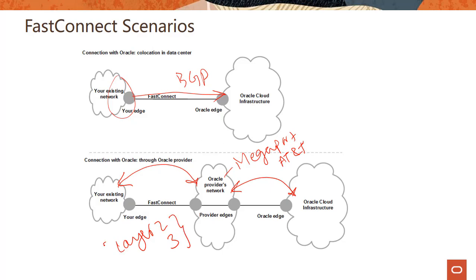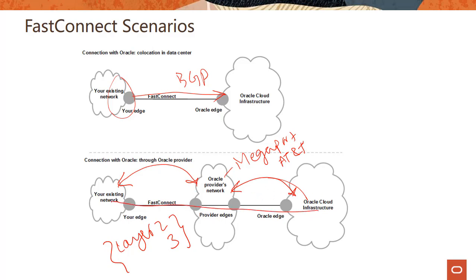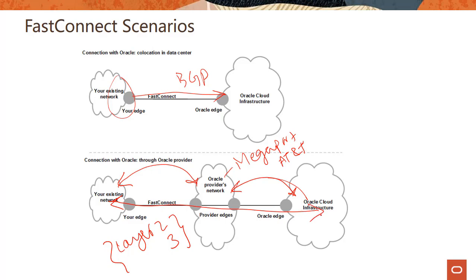And again, you could use layer two here or layer three connectivity depending on what your provider supports. But basically you are connecting to a network provider already and you already might have set up that connection. And then you connect from that provider to Oracle Cloud Infrastructure using this sort of a two hop connection, connecting your on-prem environments to the Oracle Cloud Infrastructure.